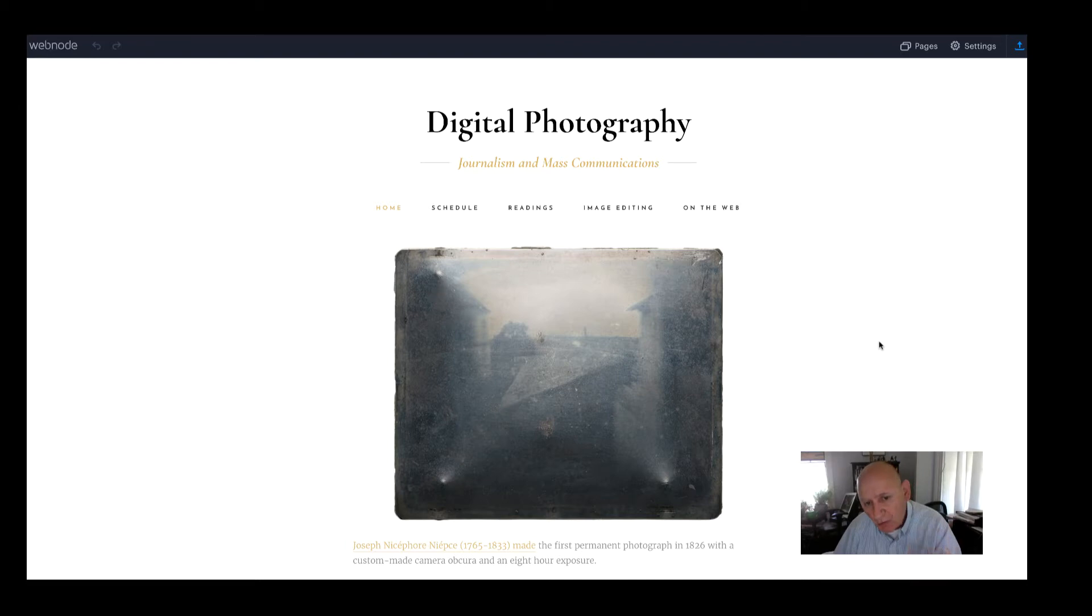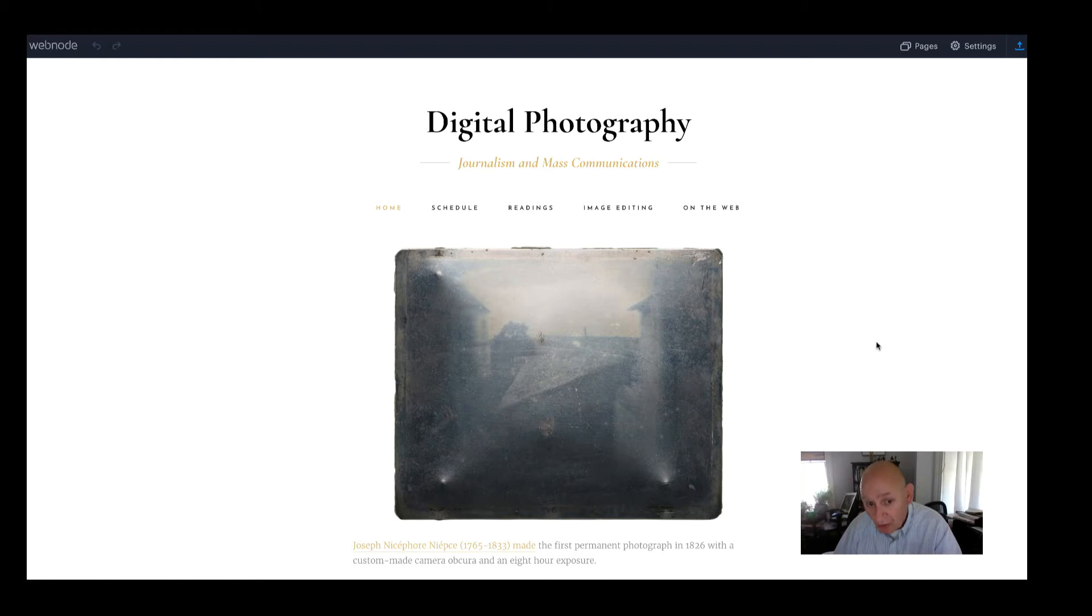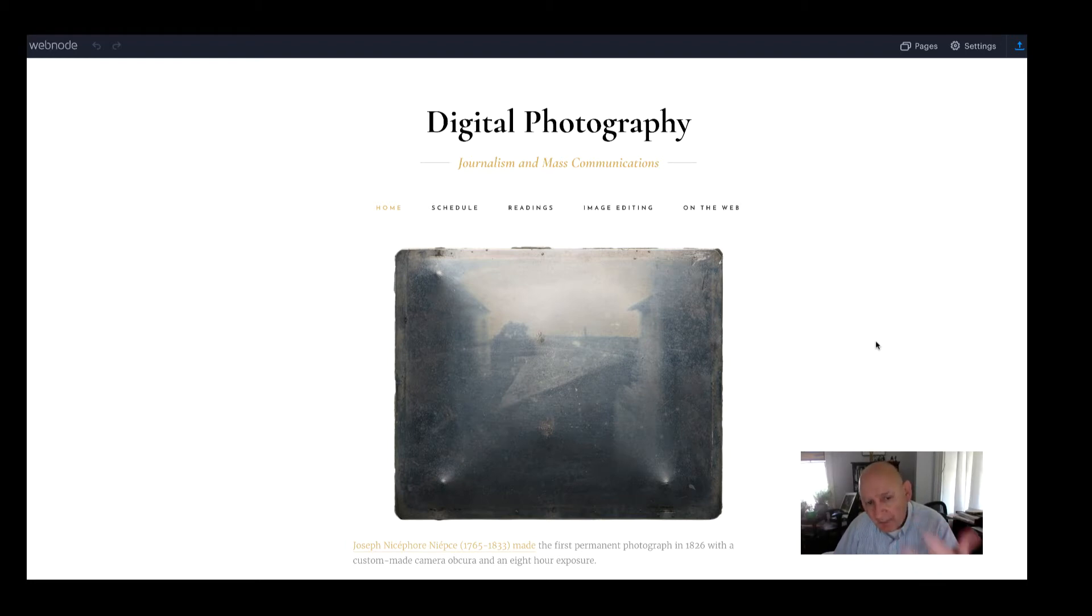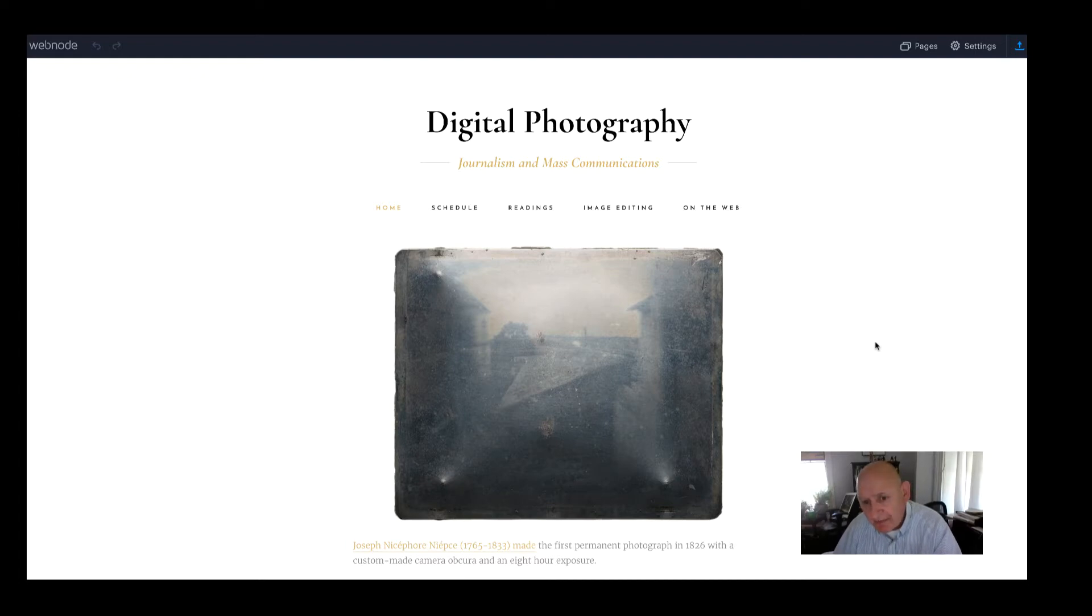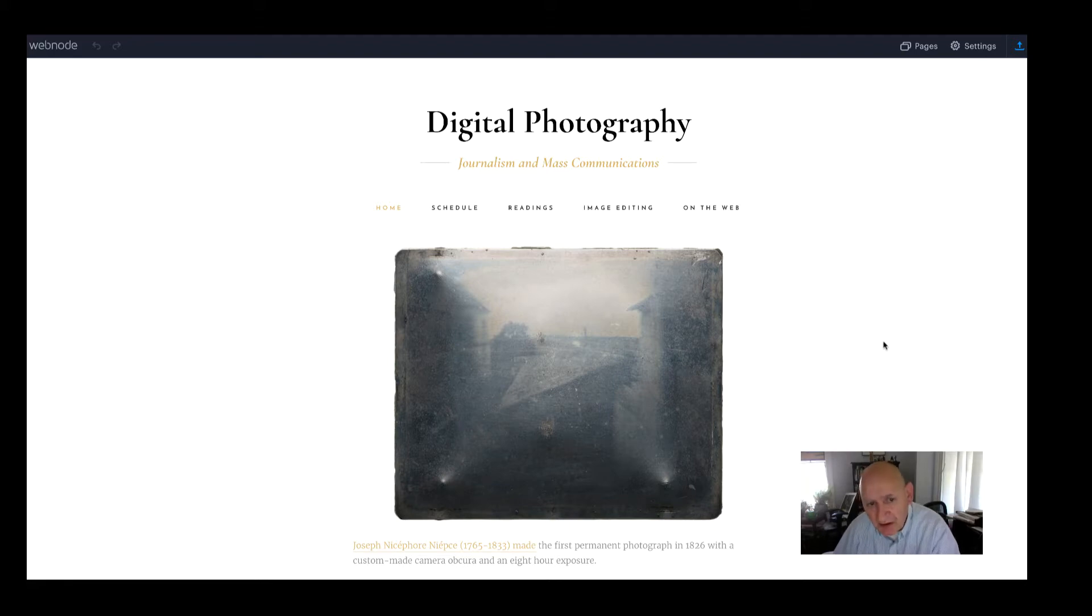But really what we're teaching is basic fundamentals of photography, camera control, exposure through the aperture, shutter speed, and ISO, composition, different principles of composition and photography, and then telling stories with your camera.